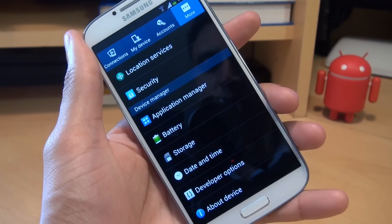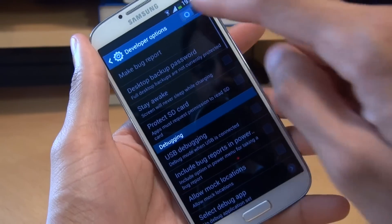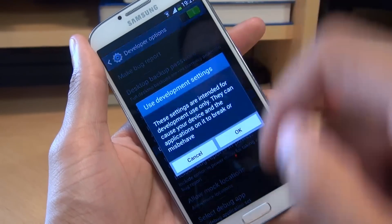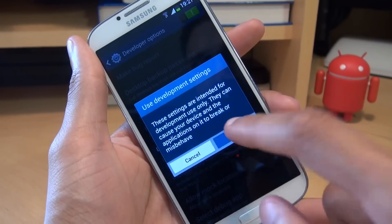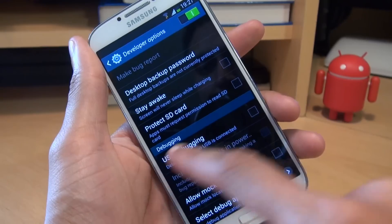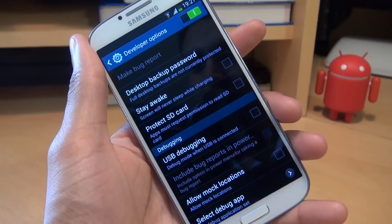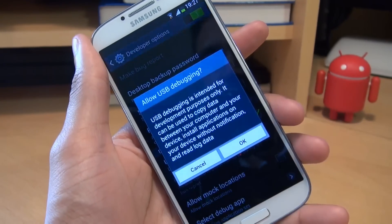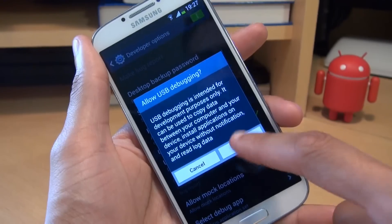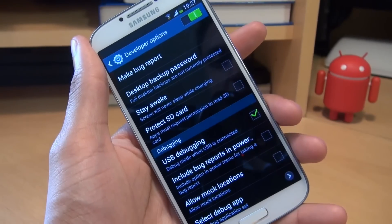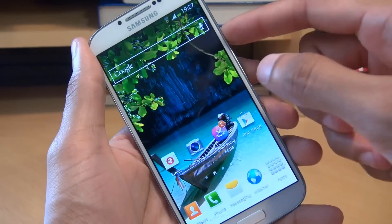So if you've already got developer options there, tap into it. Make sure the slider is green towards the right hand side. Accept the message there and put a tick next to where it says USB debugging as we have here. Accept the message again. Click OK and now you're good to go.